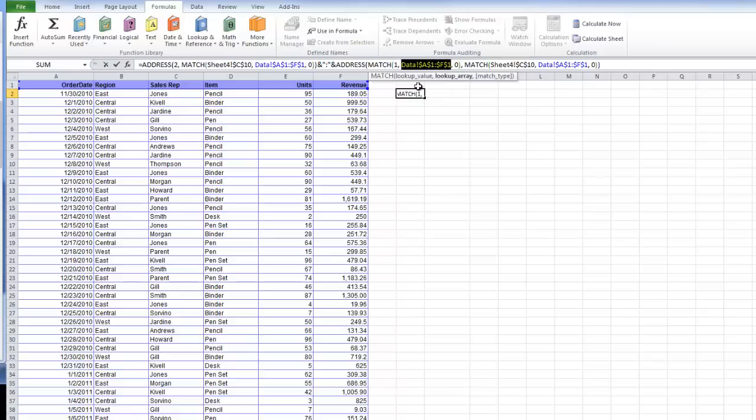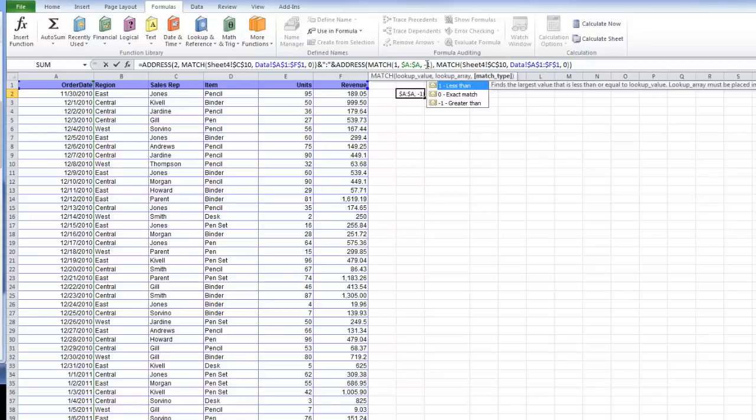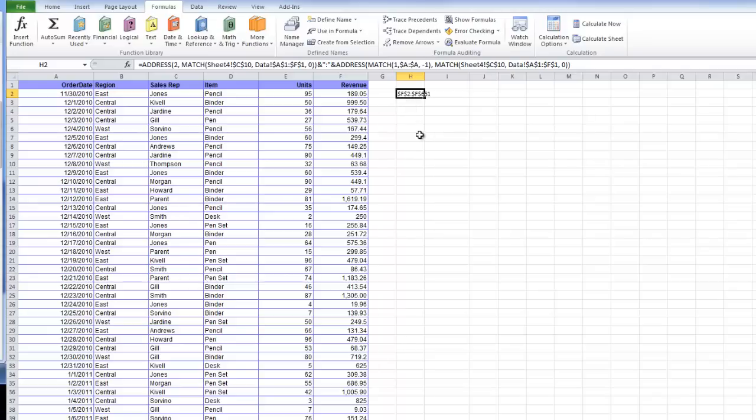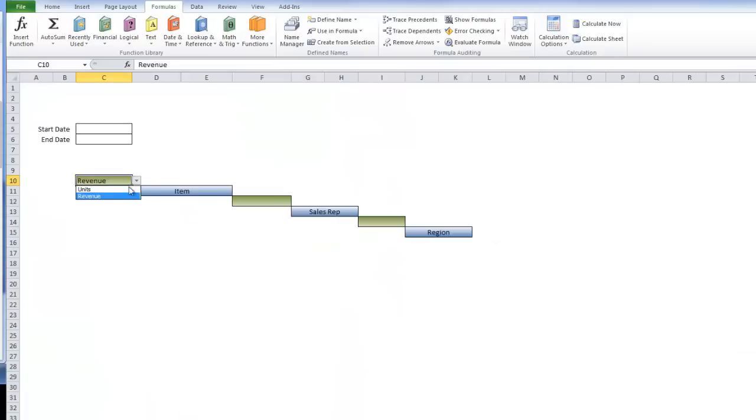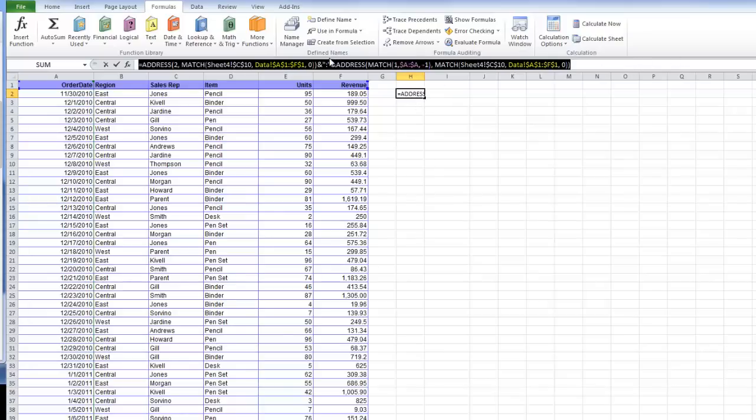F2 through F66. If I change that to units, you'll see that it went to E2 through E66.